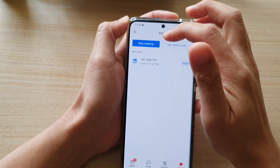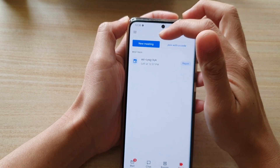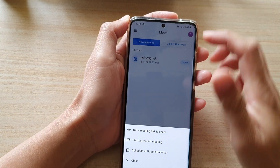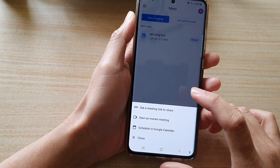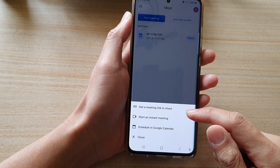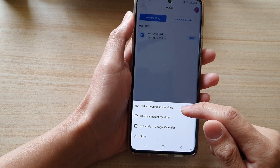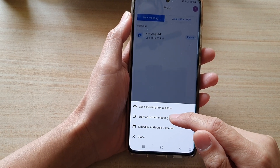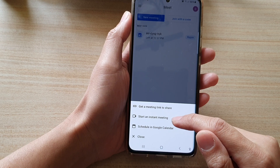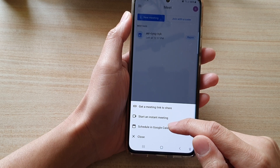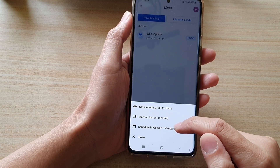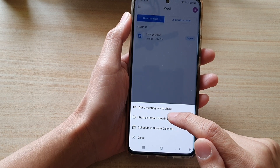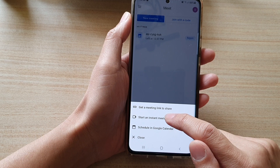I'm going to start a new meeting, so I'm going to tap on the new meeting blue button. In here you can choose 'Get a meeting link to share,' 'Start an instant meeting,' or 'Schedule in Google Calendar.' So I'm going to tap on 'Start an instant meeting.'